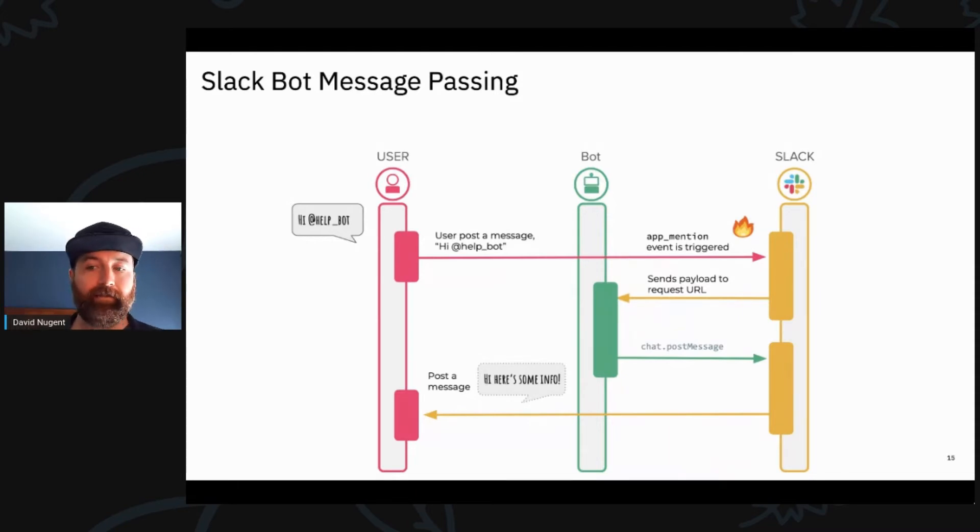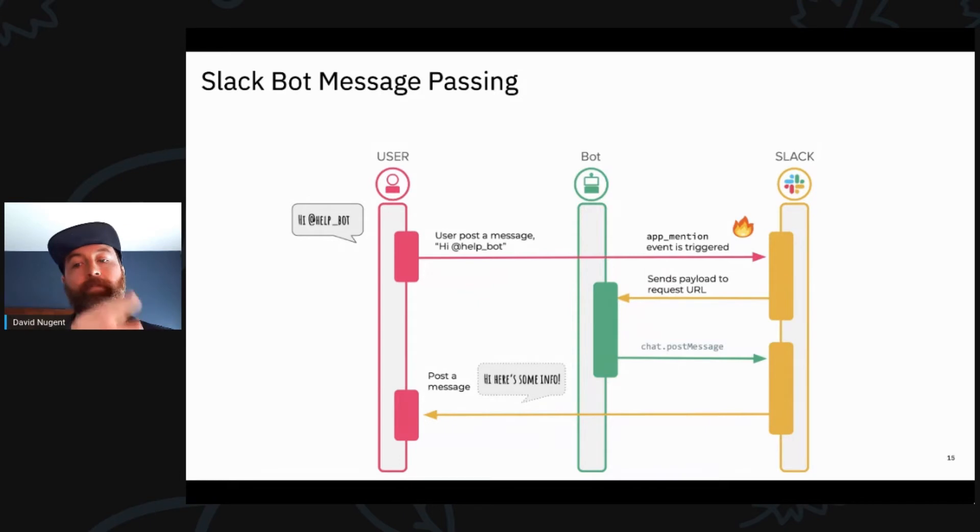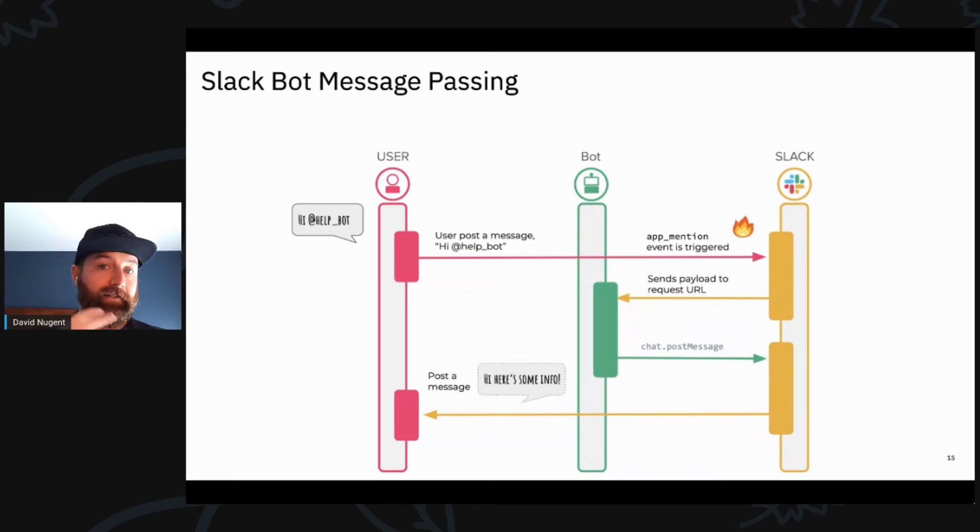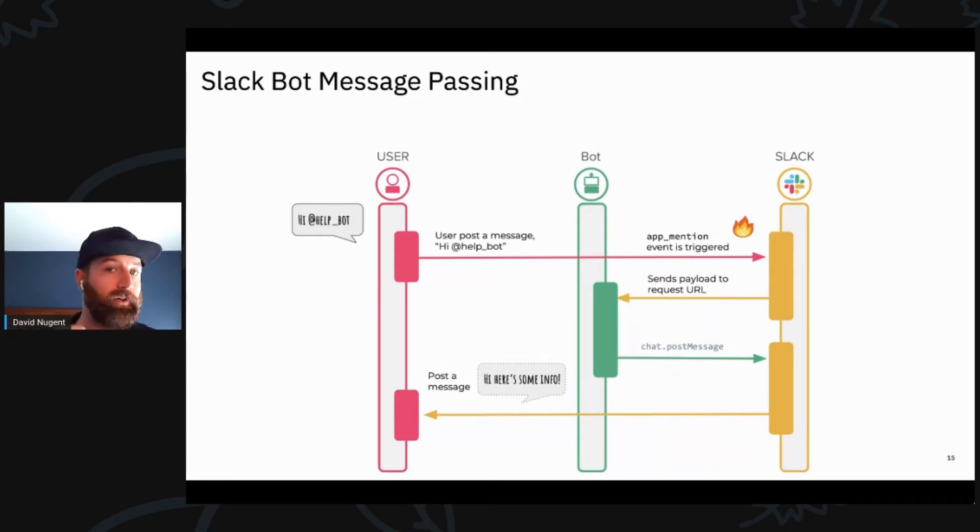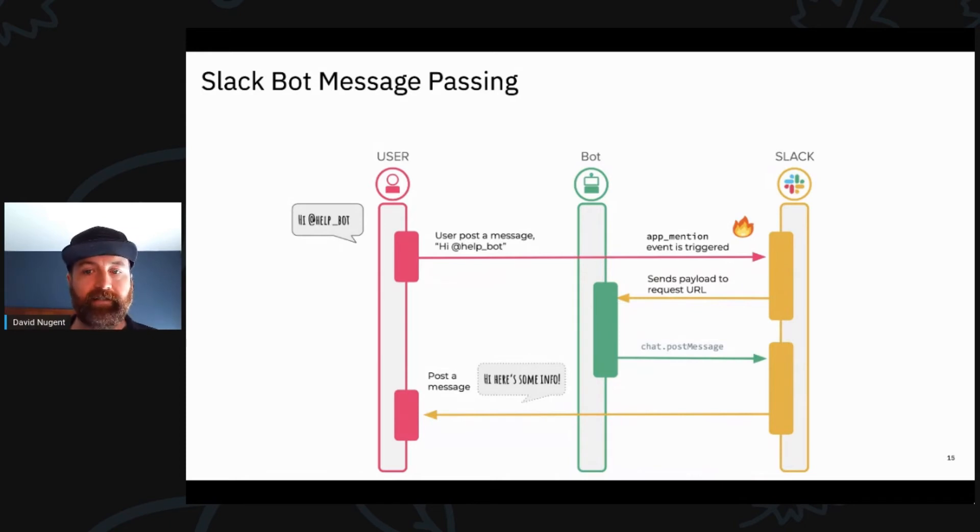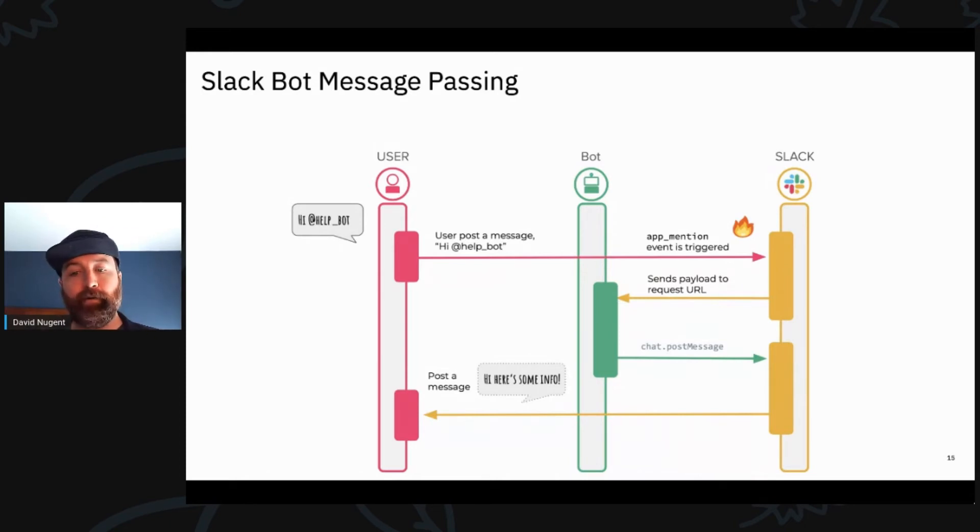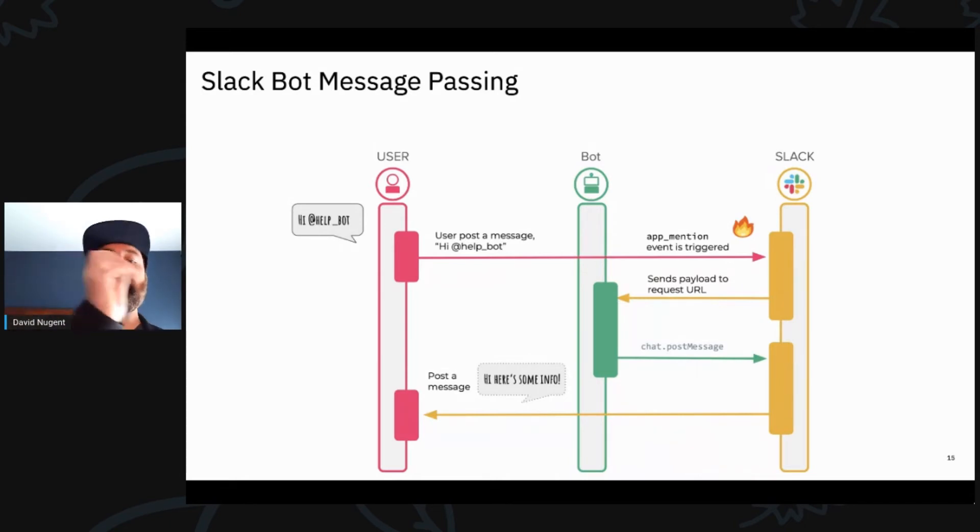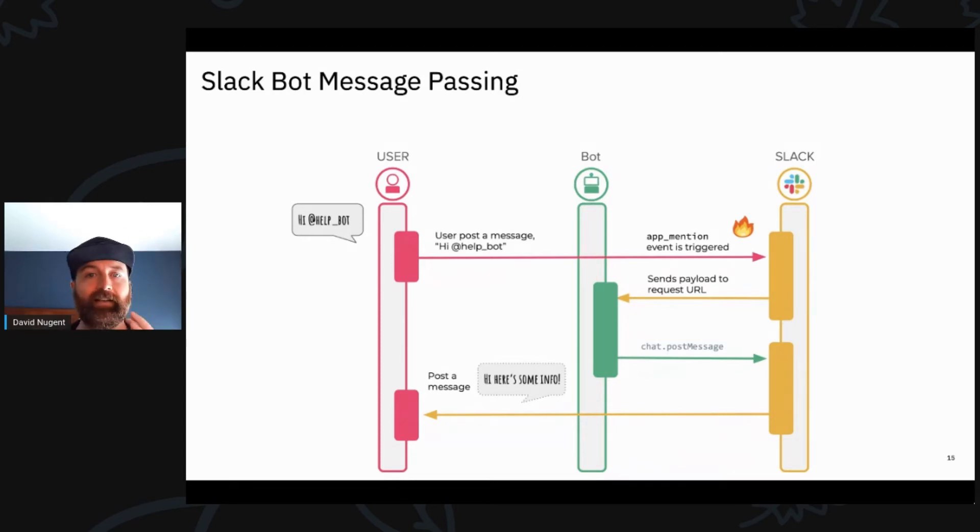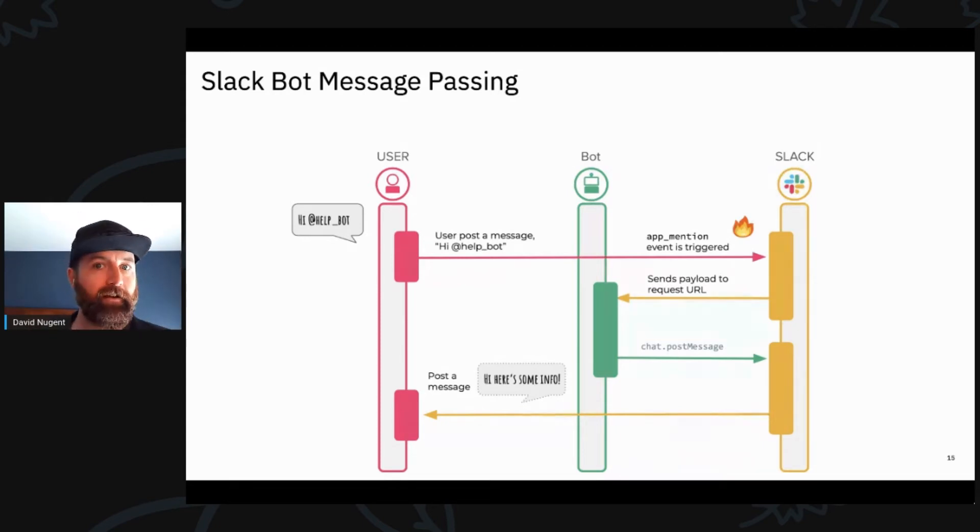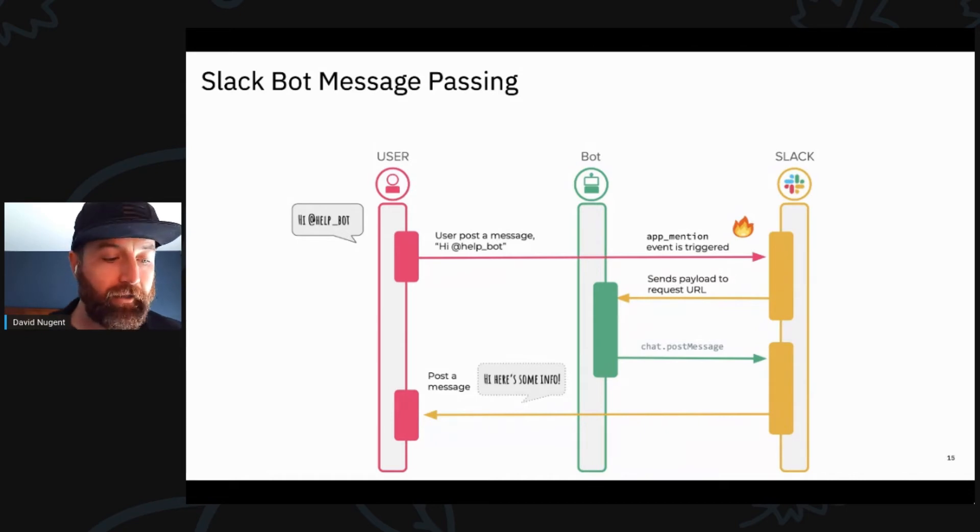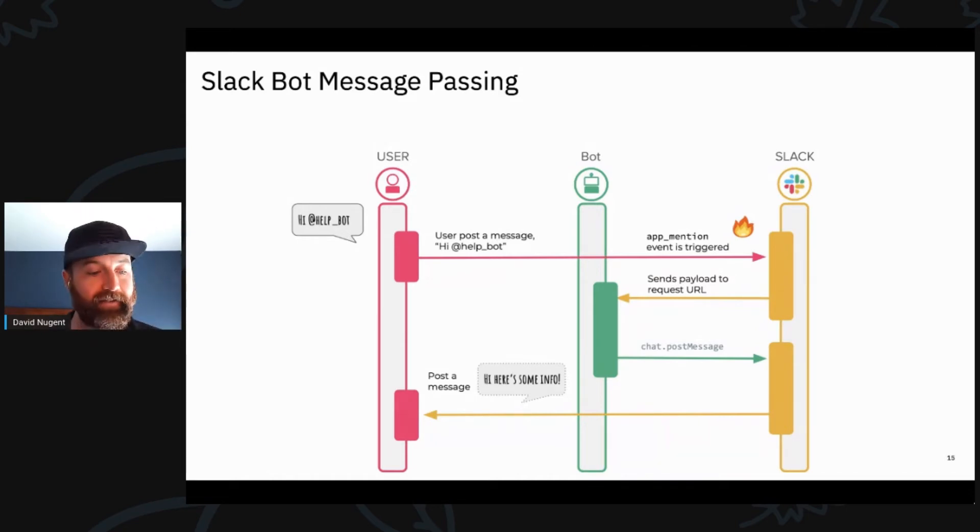And so in this case, we have a bot that's subscribed. So Slack will send the payload to the request URL specified by the bot. The bot will think about it, do whatever it needs to do, and it will respond back with a post message. And then Slack will post the message back to the end user. So Slack is kind of operating as the hub here, right? It's sort of like a coordination hub. Oh, thank you, CFE, for pasting Tomomi's Twitter.